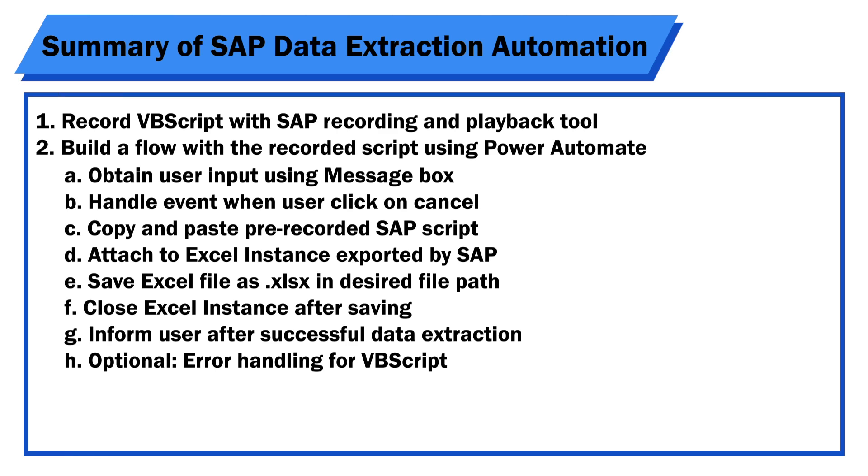Here's the summary of the entire flow building process that we have gone through just now.